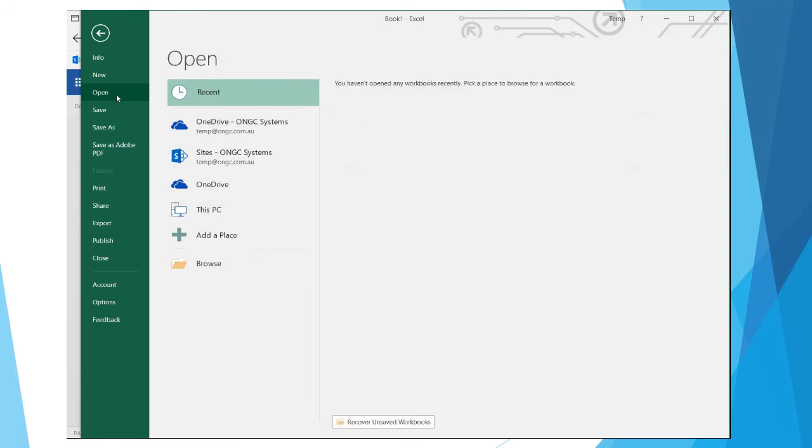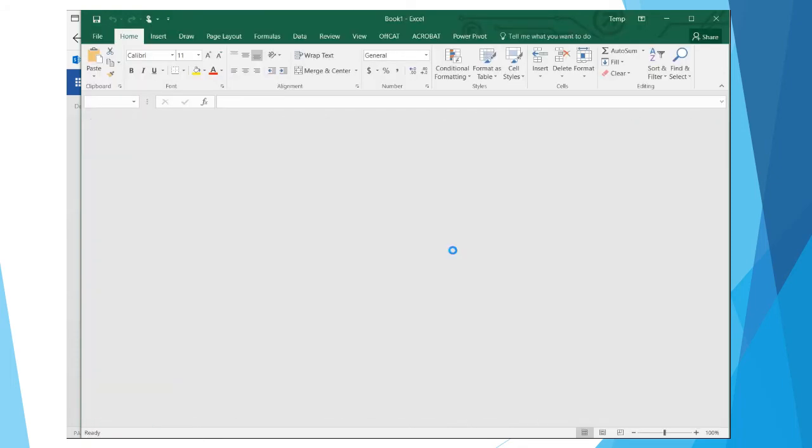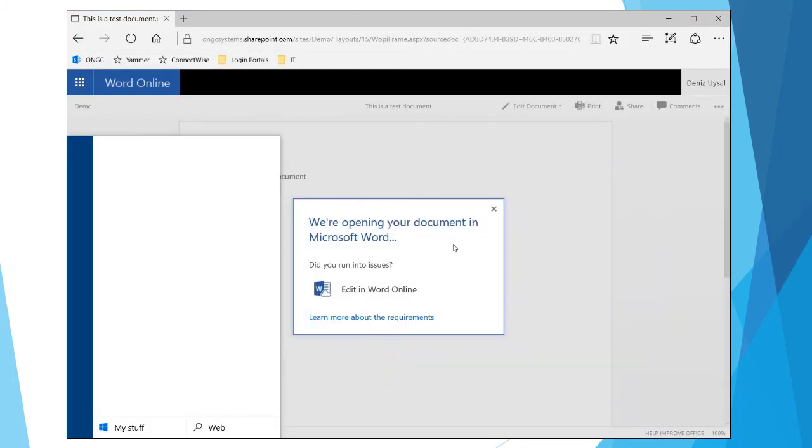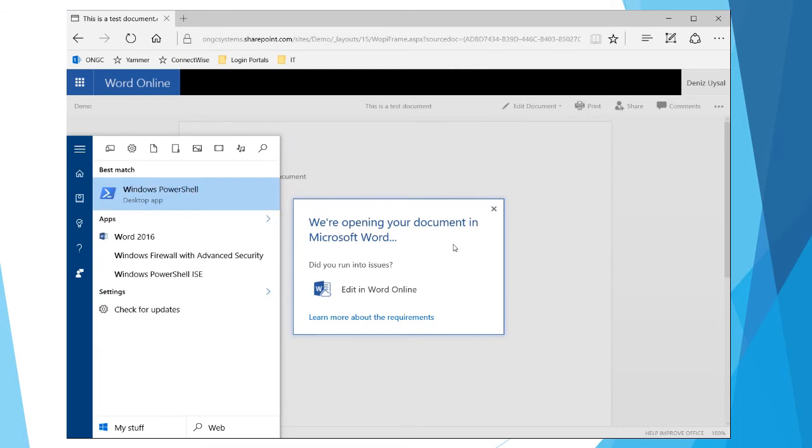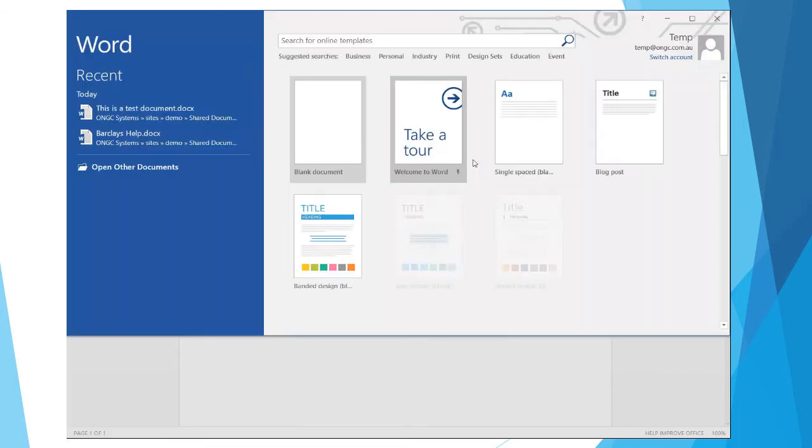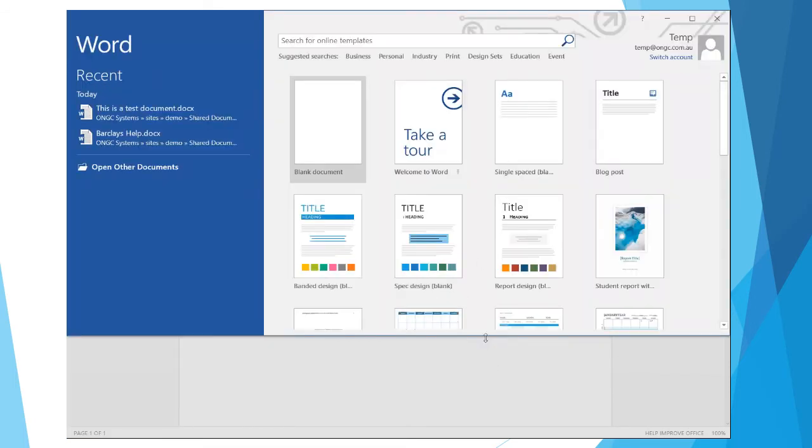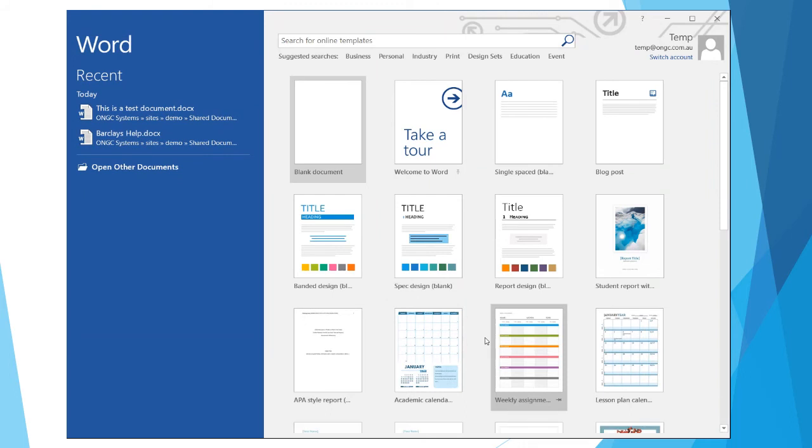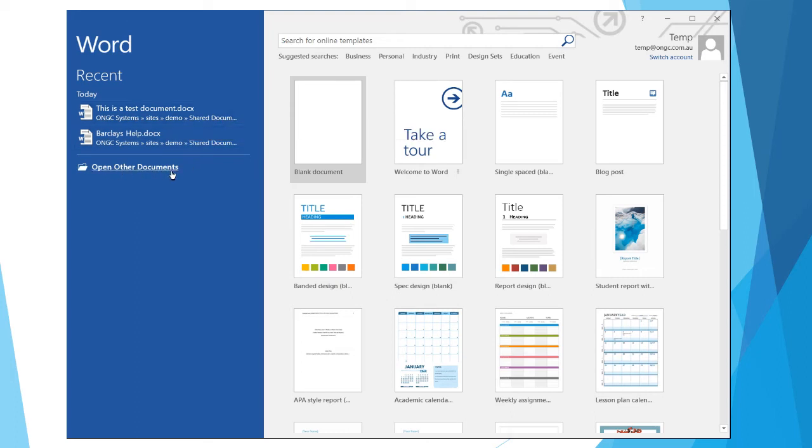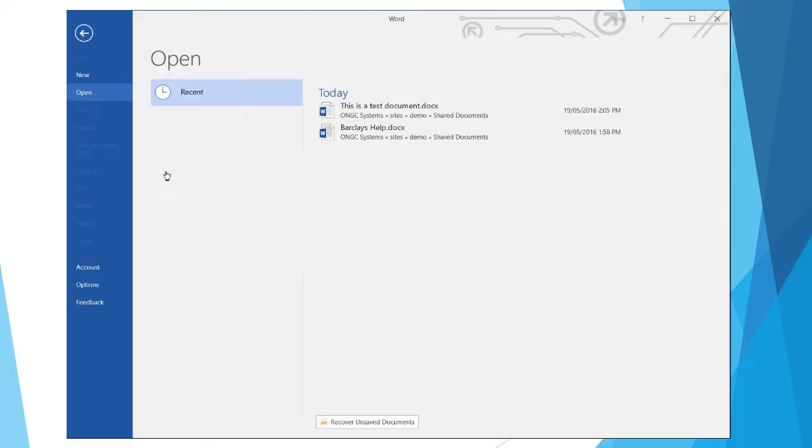Another useful thing is you may actually open files directly from Word or Excel. So again, I'm going back over to Word. You can see here the recent files I've been working on, which are all coming from my SharePoint site. However, I'm going to open other documents.